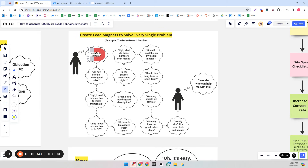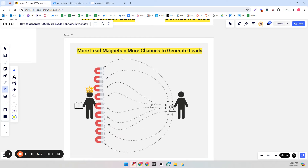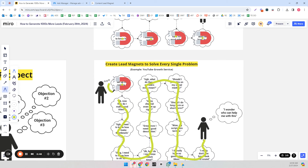If you only make one lead magnet, which lots of people do, you've solved one problem — say camera and lighting — but all the other problems still exist and they're not buying from you, they're not grateful, they don't even remember your name. They're looking for someone who can help with all the other problems, and that could be your competitor. More lead magnets also means more chances to generate leads because a percentage of the market won't have a particular problem — maybe 30% don't have the camera/lighting problem — so you won't capture that segment.